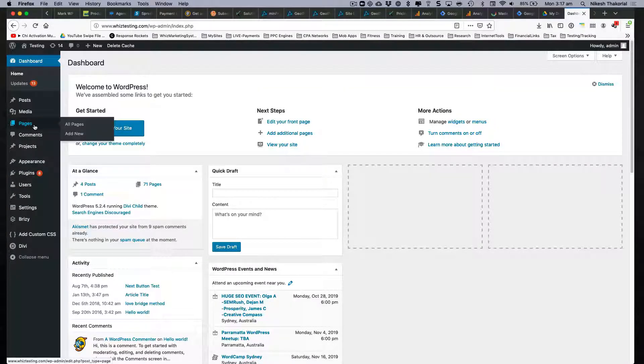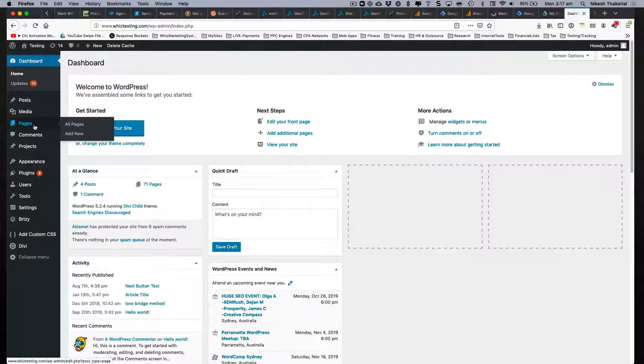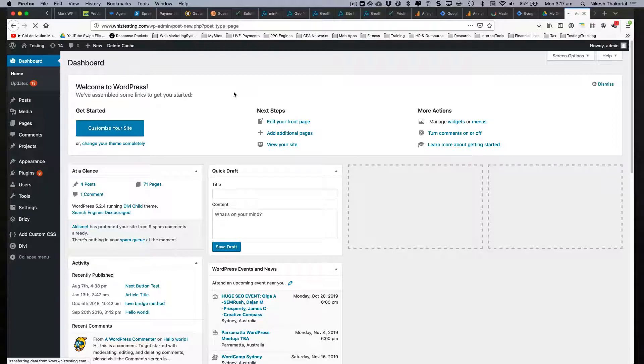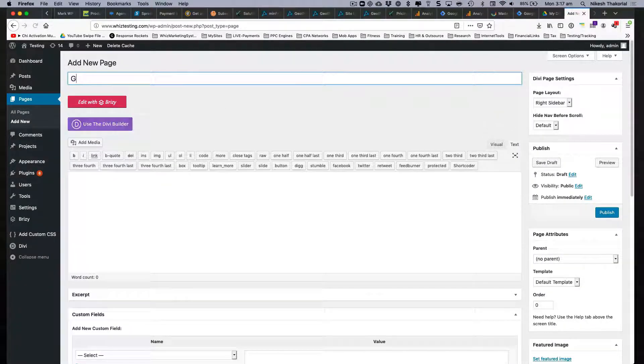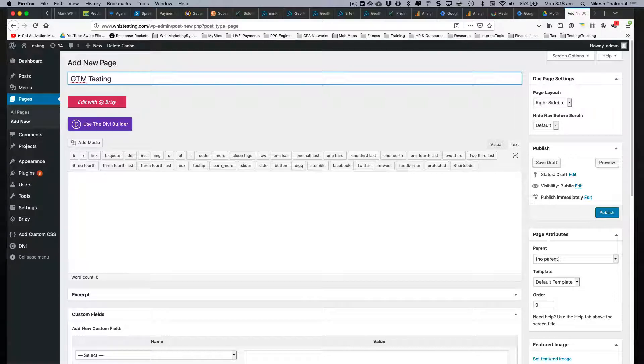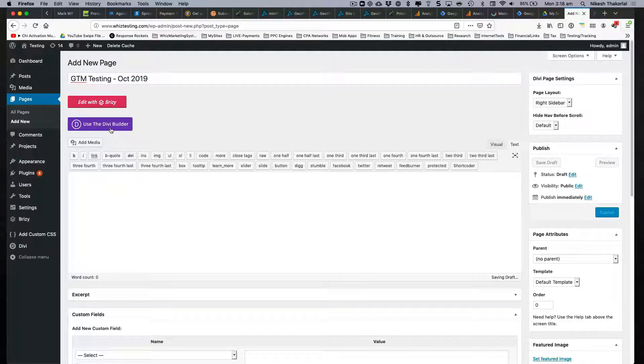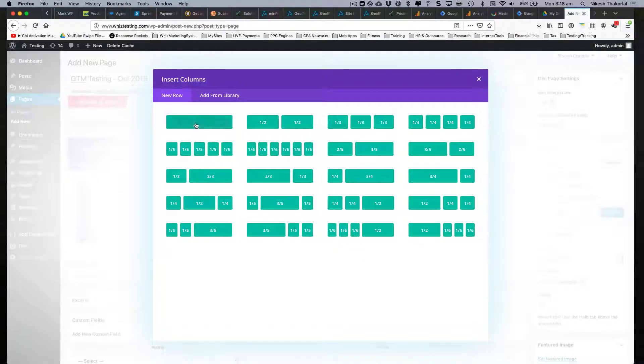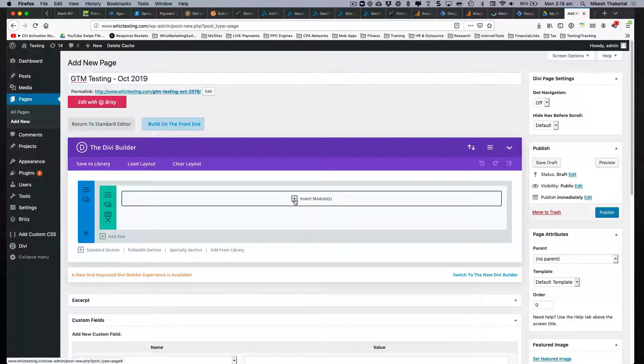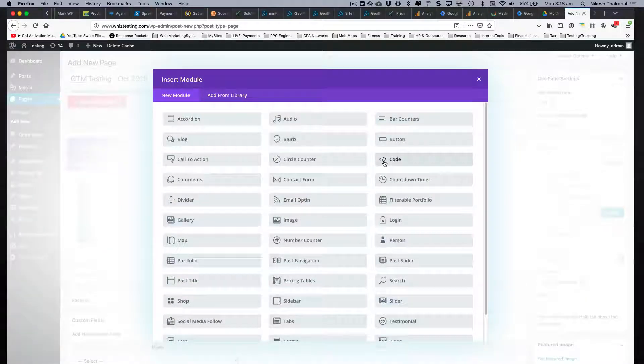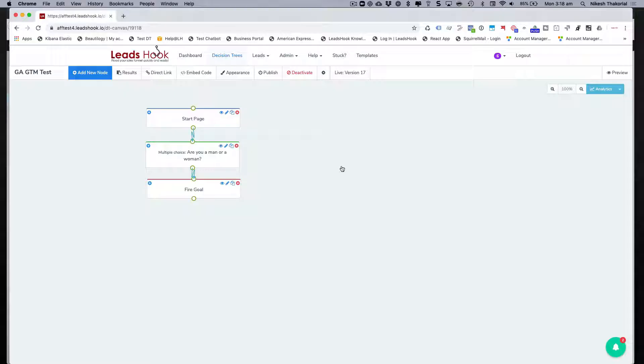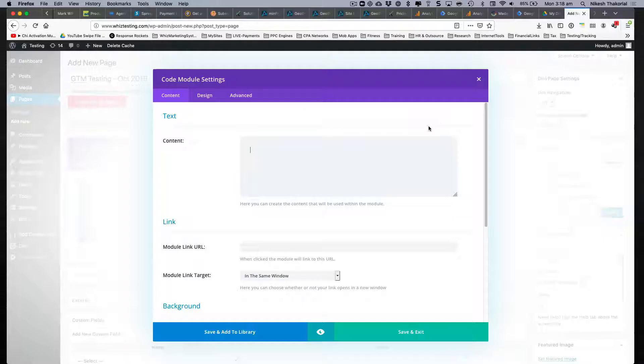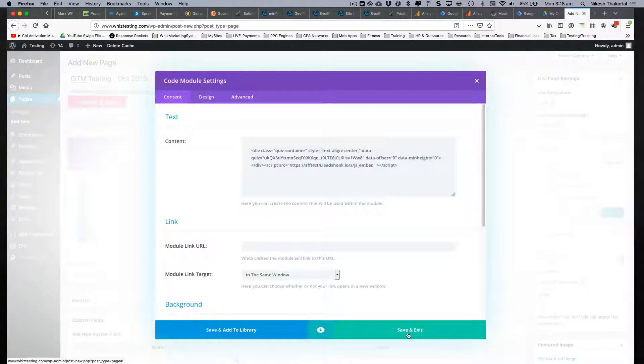So first thing I'm going to do is go inside this WordPress blog and create a new page. It's going to be called GTM testing. I'll be using the Divi Builder for this because it just makes it easy. This is where I'm going to put the decision tree. Go into LeadsHook and grab the embed code, copy and paste.